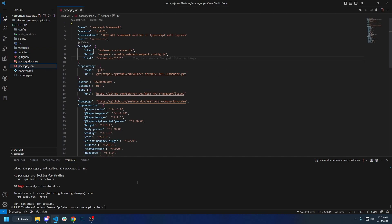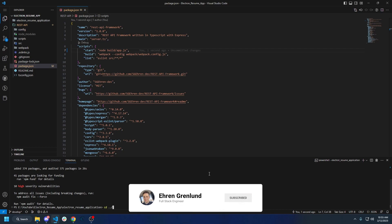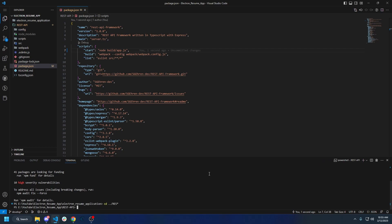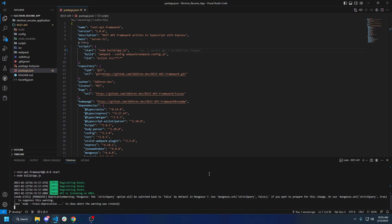First things first, what we're going to do is go to scripts and change the start script from `nodemon source/server.ts` to `node build/app.js`. Then the first command we're going to run — we'll CD into our REST API folder and do `npm run build`. Hopefully it does build and bundle. It seems that it did, so let's do `npm start` to start it.